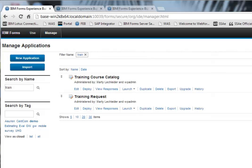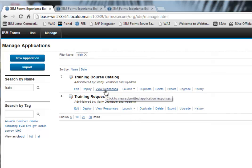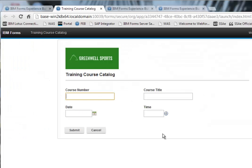So here I have a couple of applications. The first one is a course catalog. So if I launch this, I have a way to put in courses. It's a very basic form: course number, course title, date, and time.